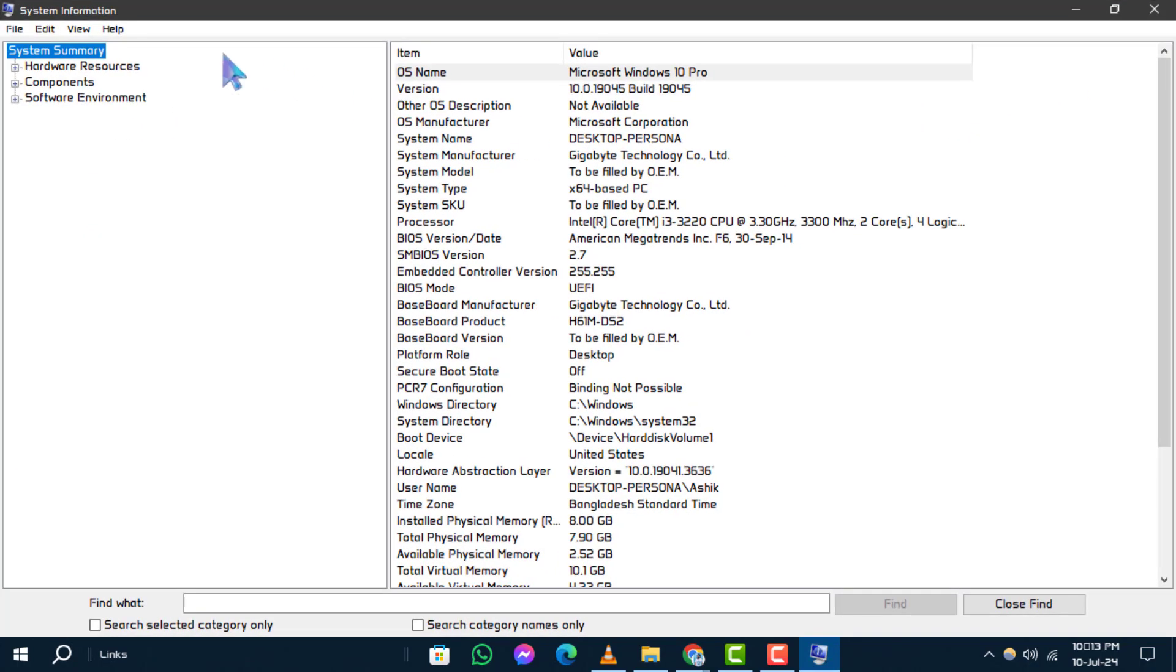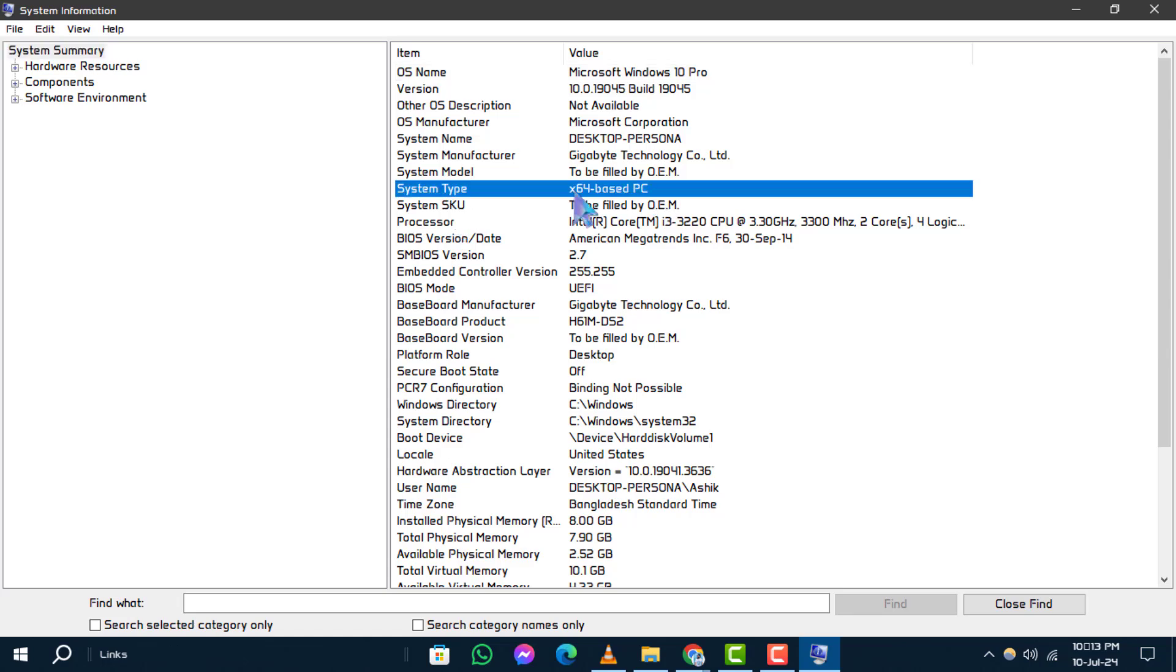Step 2. In the system information window, look for system type to identify whether your PC is 64-bit or 32-bit, notated as x64 or x86 respectively.